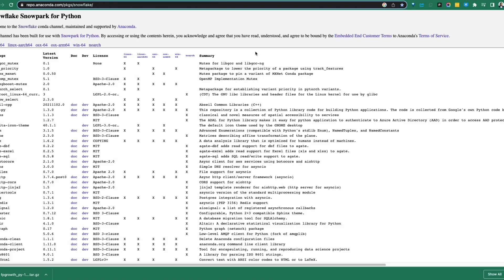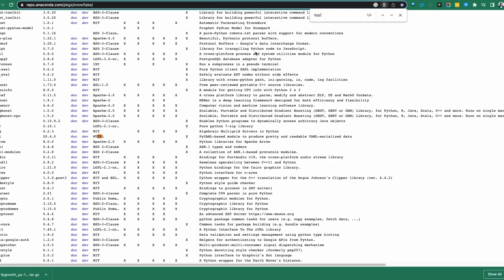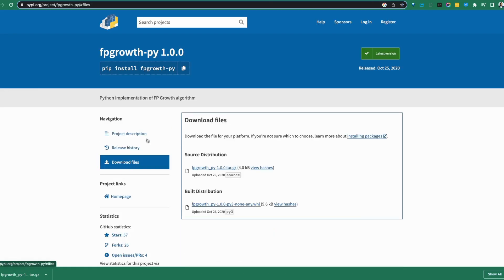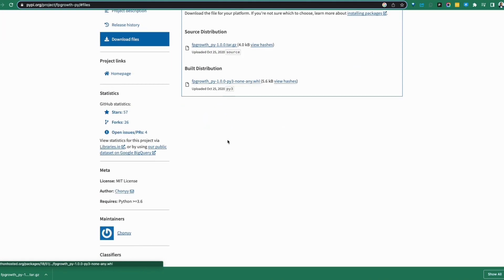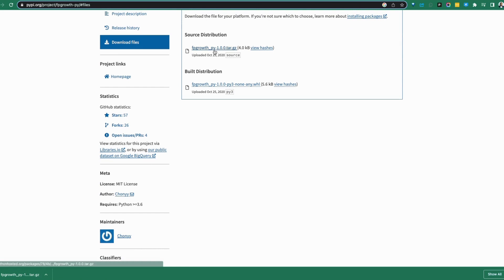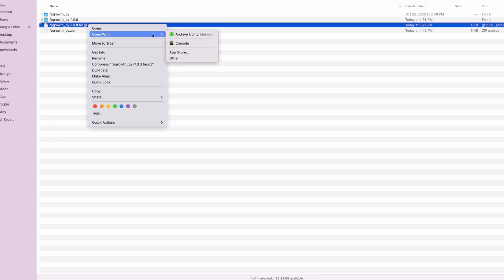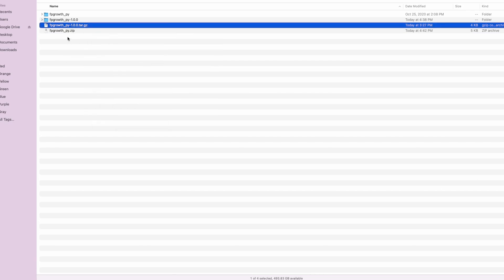To take advantage of this, you'll want to download the files. A common question is: do you download the wheel file or the source file? You want the source file — not the wheel file. Download it and it will bring down the tarball. Once you have the tarball locally on your machine, unzip it using a GUI or command line with something like tar xvf.